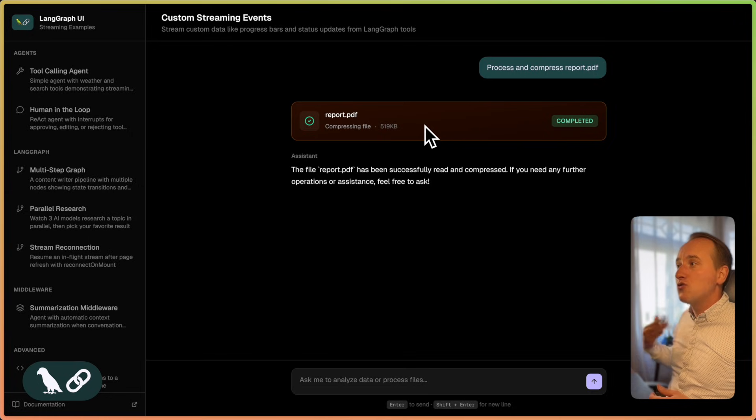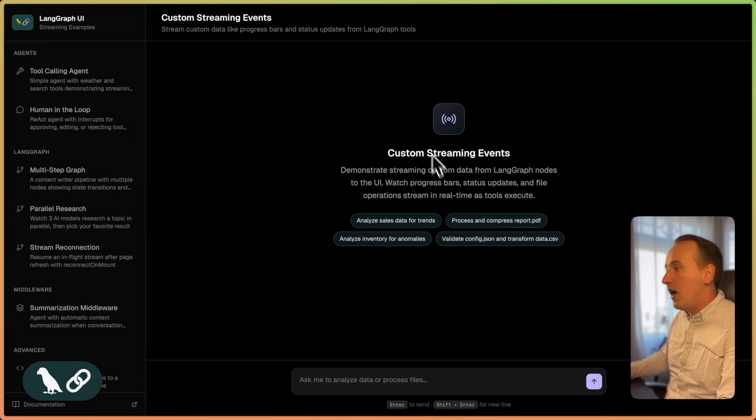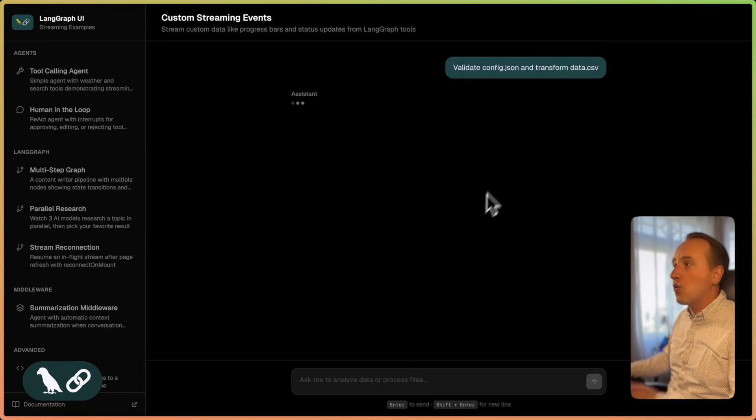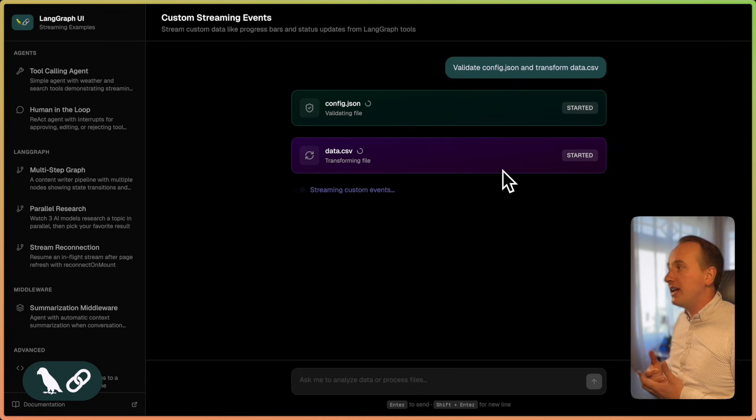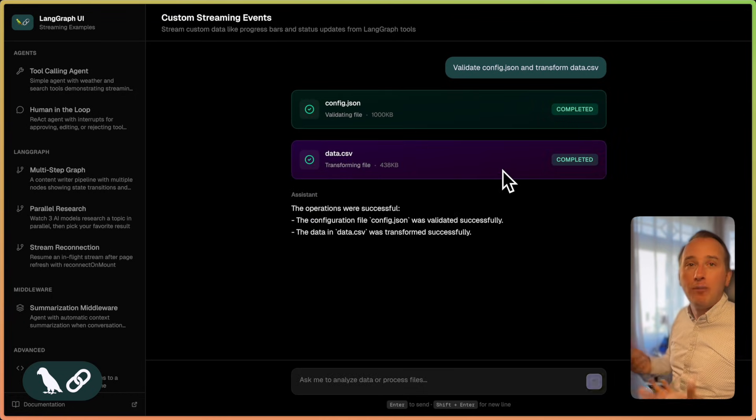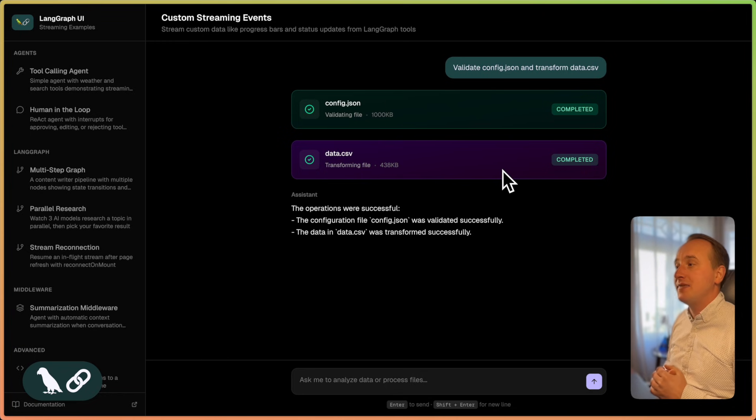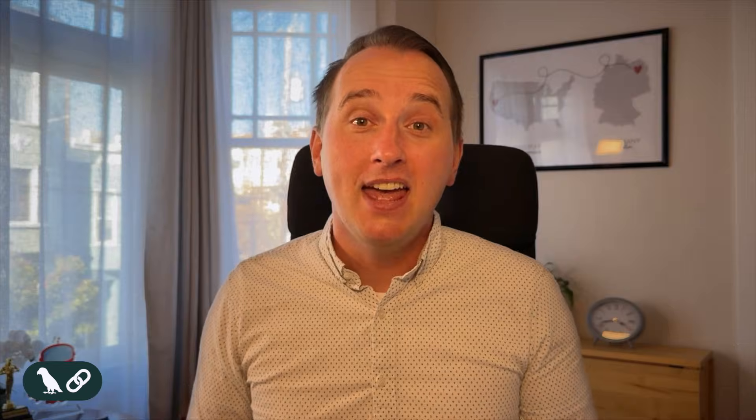we can render something in the UI while the tool is working on different types of data. We can even show multiple updates for different or multiple tool calls at the same time.